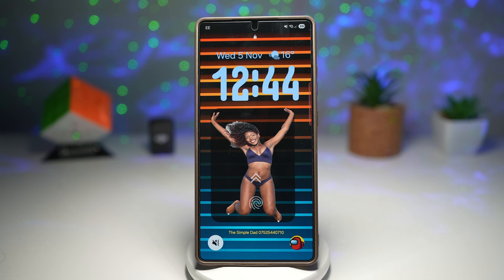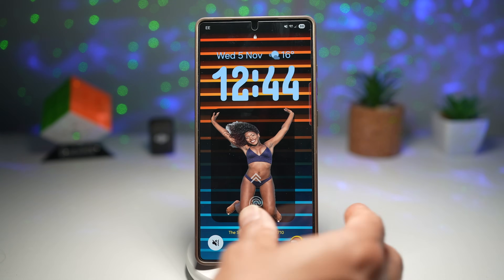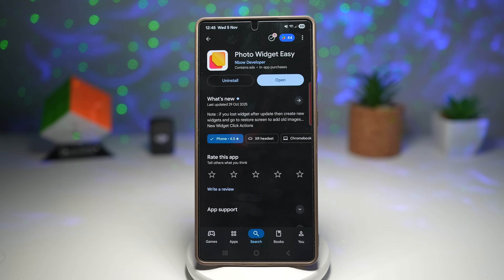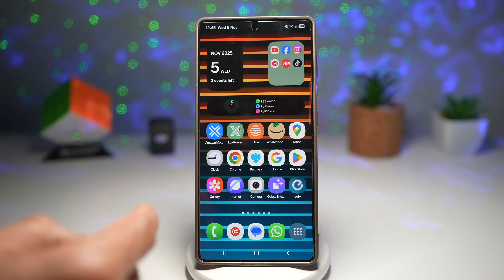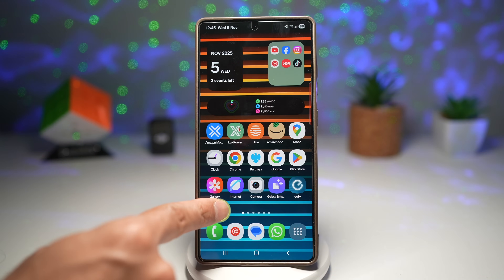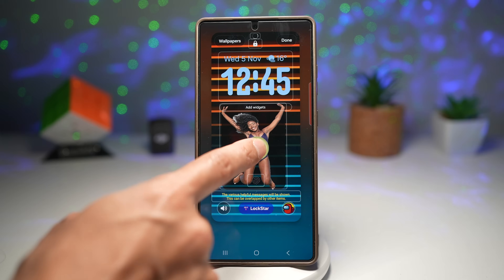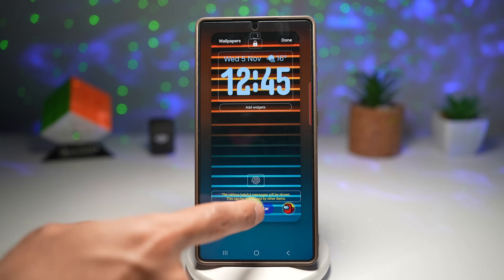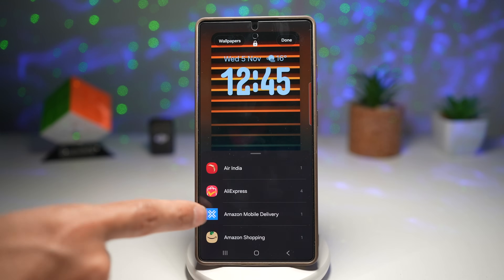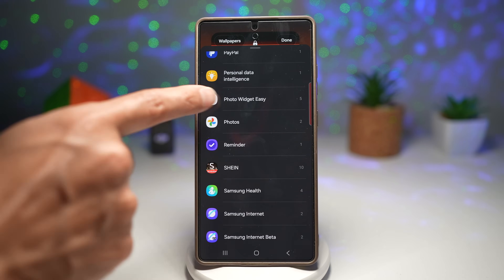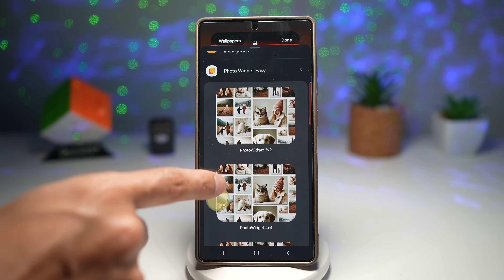Let me show you how to create the real depth effect on your lock screen. You need to open the Play Store and find an app called 'Photo Widget Easy.' Install it — it's completely free. Once installed, go back to your lock screen customization, tap on 'Wallpaper and Style,' tap on your lock screen, delete the previous image, tap on lock star, tap on app widgets, and find the Photo Widget Easy app. Tap on it and use the four-by-four size, then add the widget.